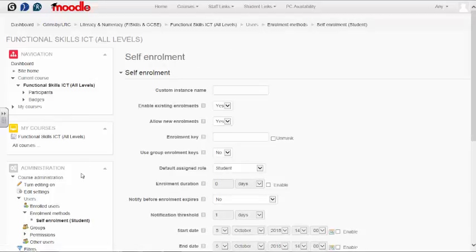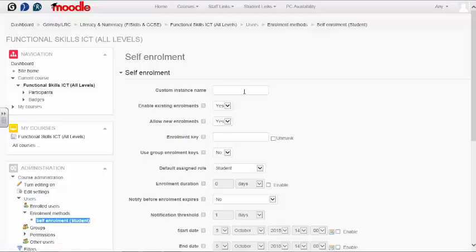If you wish to change the name as shown in the menu, you can change the custom instance name to one of your choice. I'm going to leave it as is.